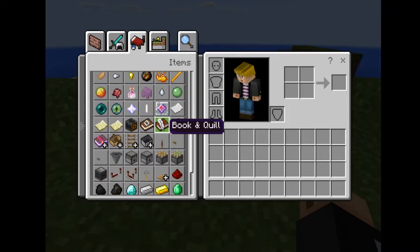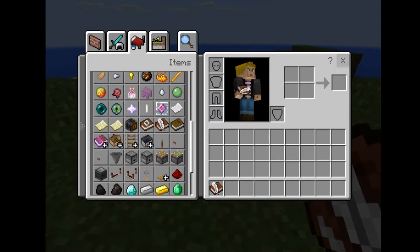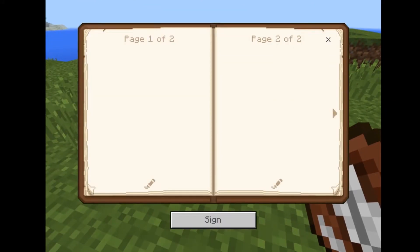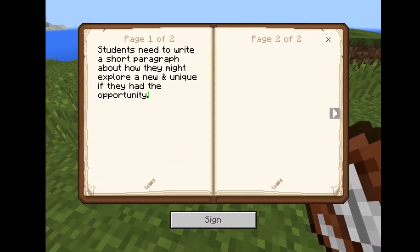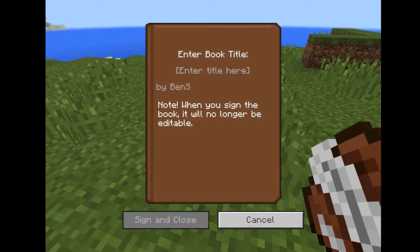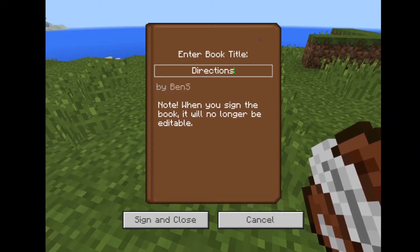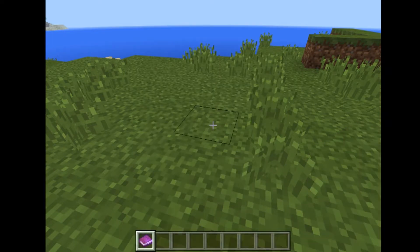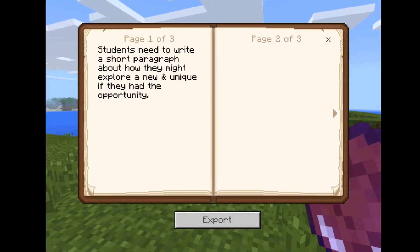The biggest new feature, I think, is Book and Quill. You can actually type as much as you would like — pages and pages of content. Once you're done, click Sign, enter your book title, hit Sign and Close. Now somebody else can read this book, or you can. You can also export it if you'd like.